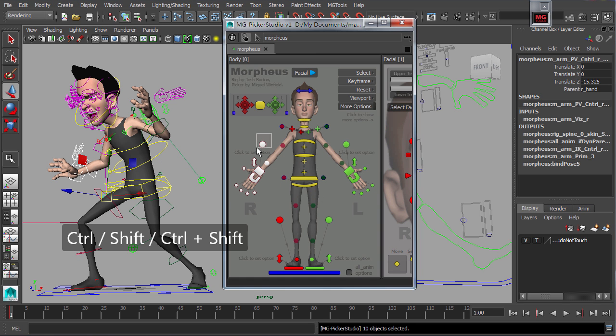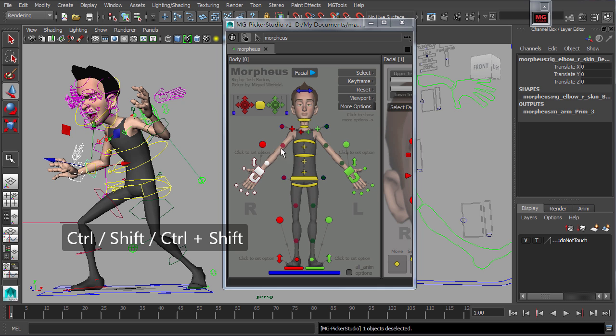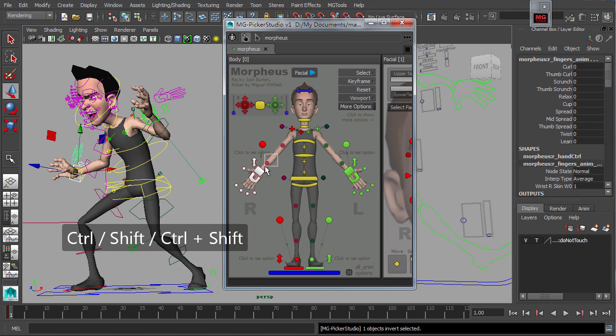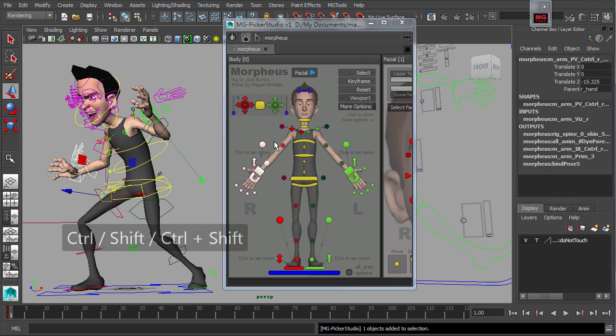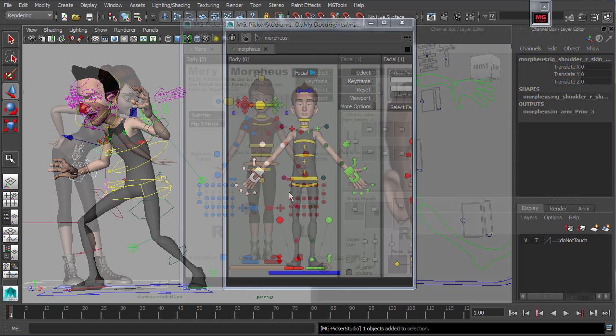Hold control key, shift key or the control and shift key to deselect, toggle a selection or add to a selection respectively.